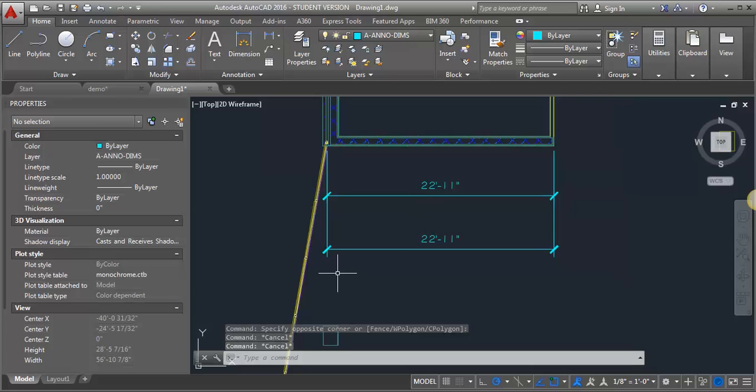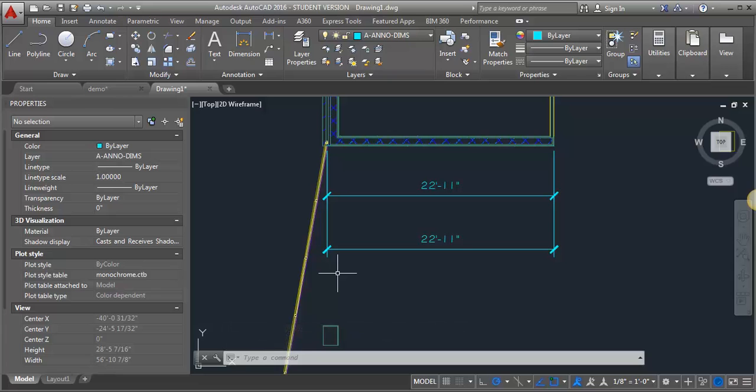So that would be the way that you can adjust the dimensions if they go in at the wrong scale. You don't want to scale them up or adjust text size manually. All you want to do is adjust that annotative scale to the right size. Give that a try and let me know if you have questions.